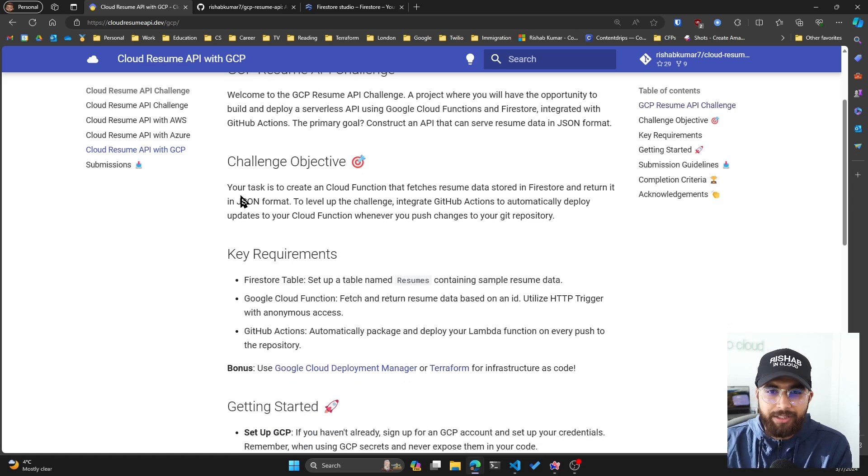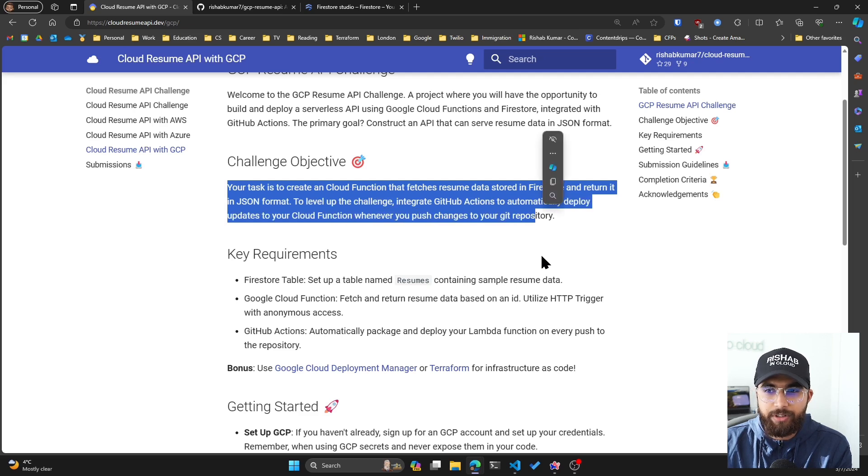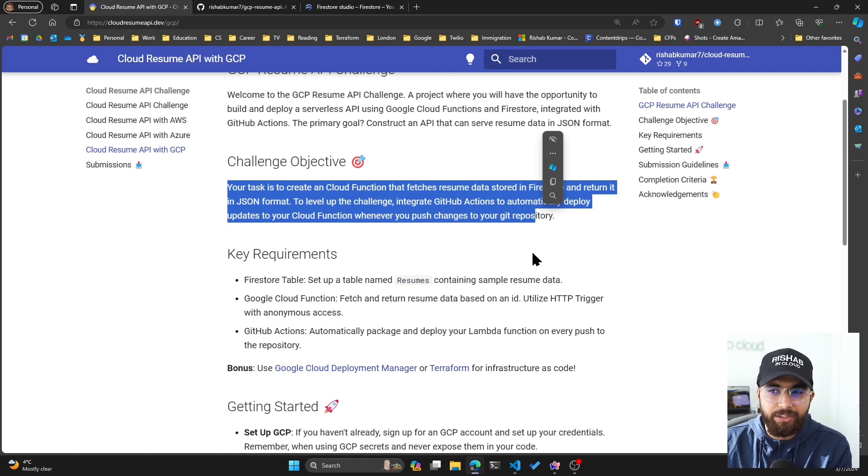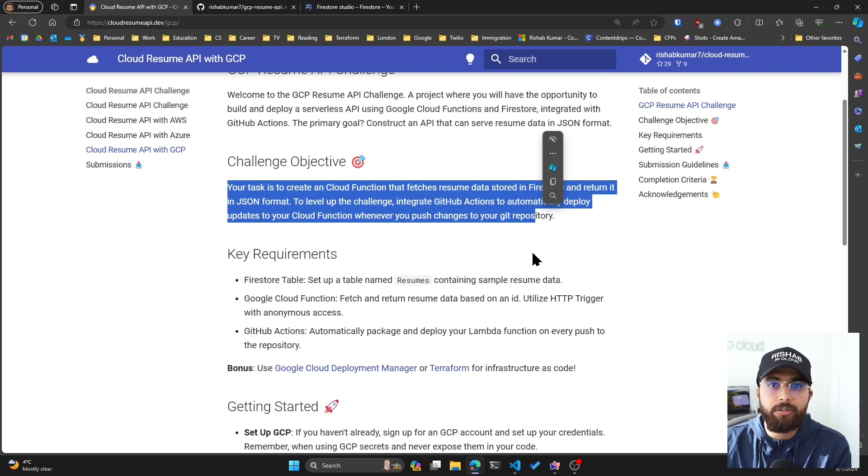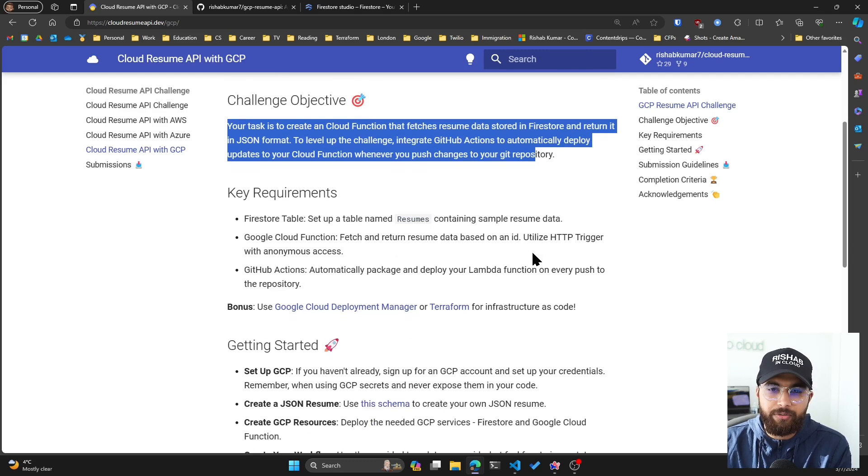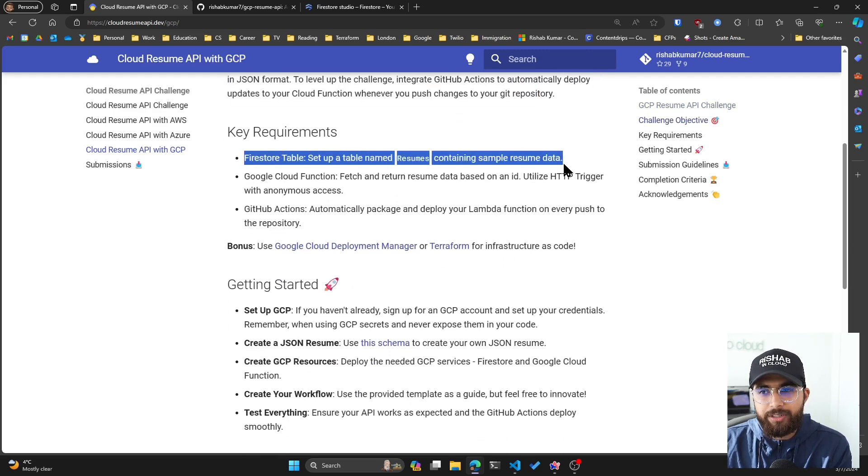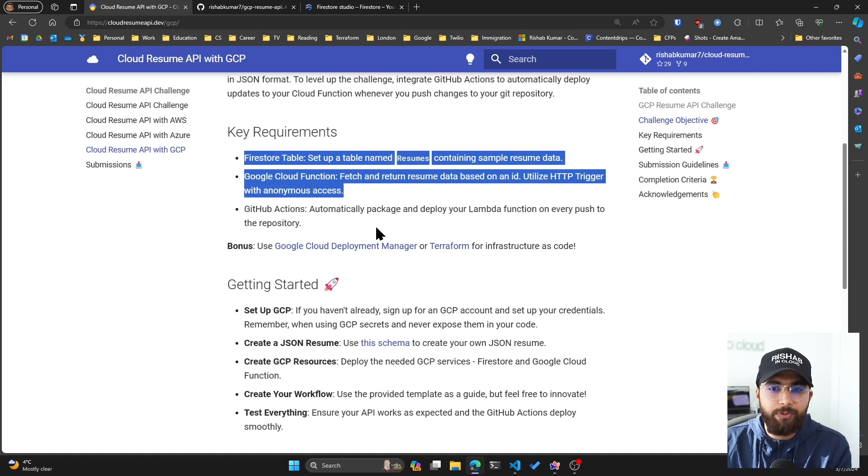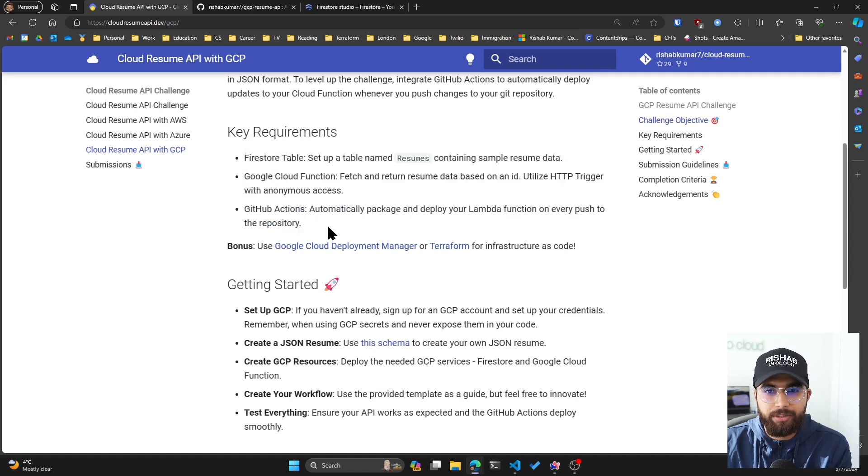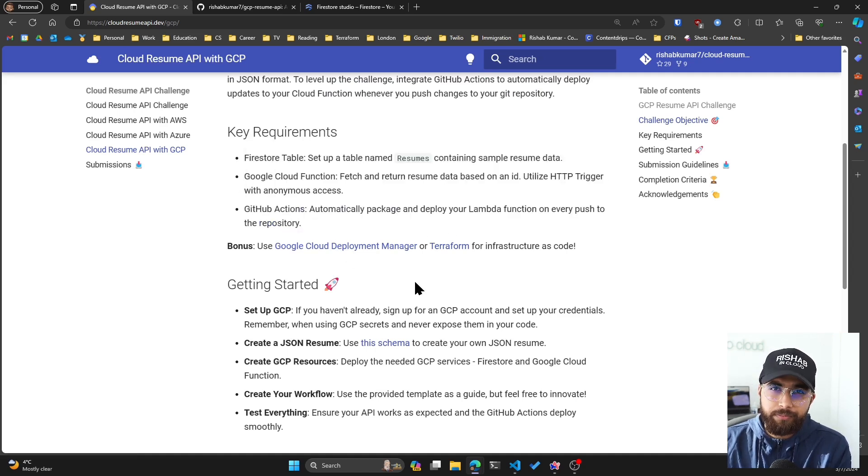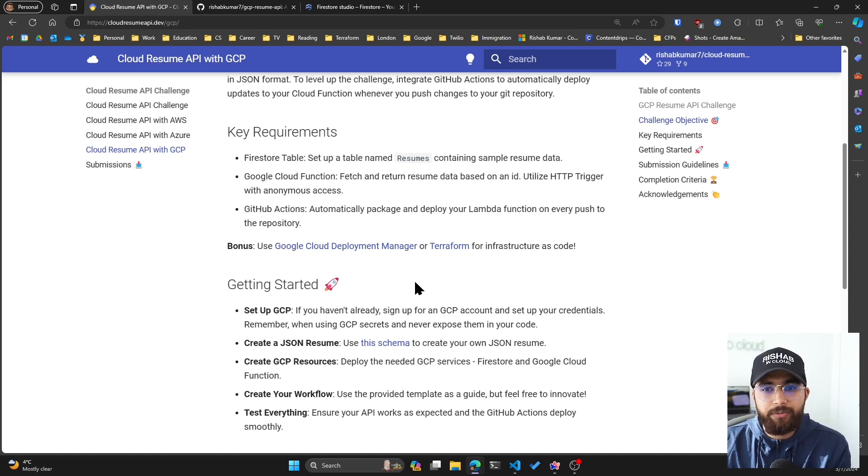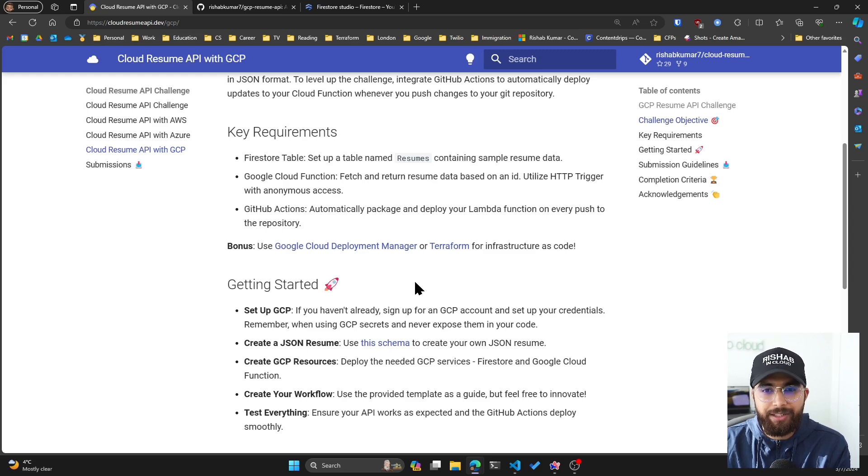The objective is that if someone does a GET request to your API endpoint, they'll receive a JSON data with your resume details in it. Your task is to create a Cloud Function that fetches resume data stored in Firestore and returns it in JSON format. To level up the challenge, integrate GitHub Actions to automatically deploy updates to your Cloud Function. The key requirements are Firestore table, Google Cloud Function, and GitHub Actions.